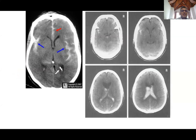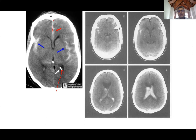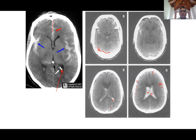On the CT, all the sulci show whitish appearances from the blood, and even the posterior horn has some blood — indicating it has come back into the ventricular system. The brain substance, which is usually dark, appears whitish in these areas. This is clearly a subarachnoid hemorrhage also leaking into the ventricular system.